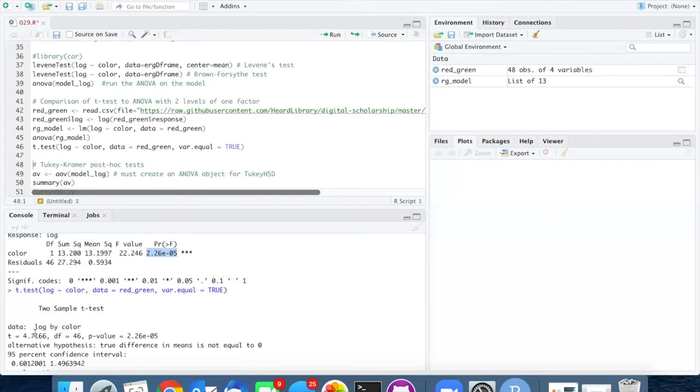It turns out that t and f are actually related to each other. If you take the value of t and you square it, you will get this value of f.